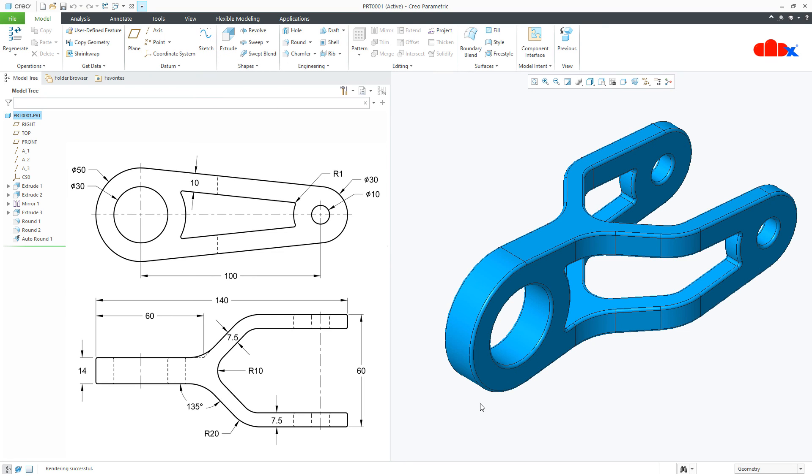So this was the fork clamp in CREO parametric and I hope this video will be helpful. Now write your thoughts about this video in comment section below and I will see you in my next video. Thank you.